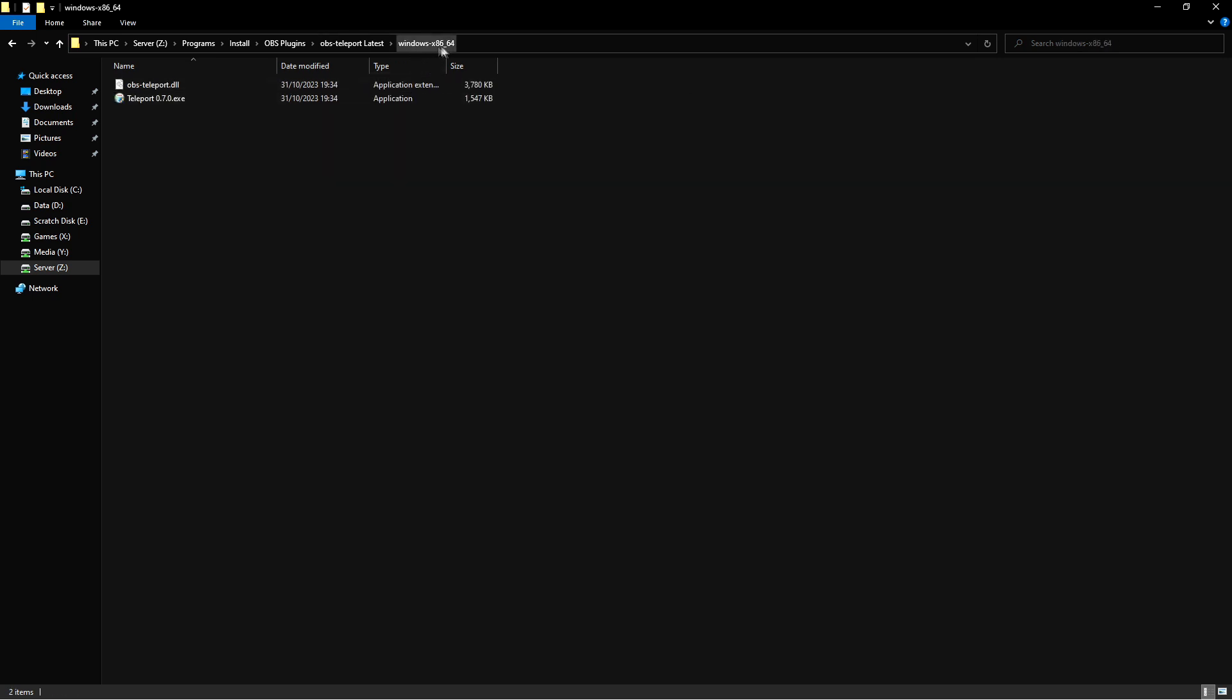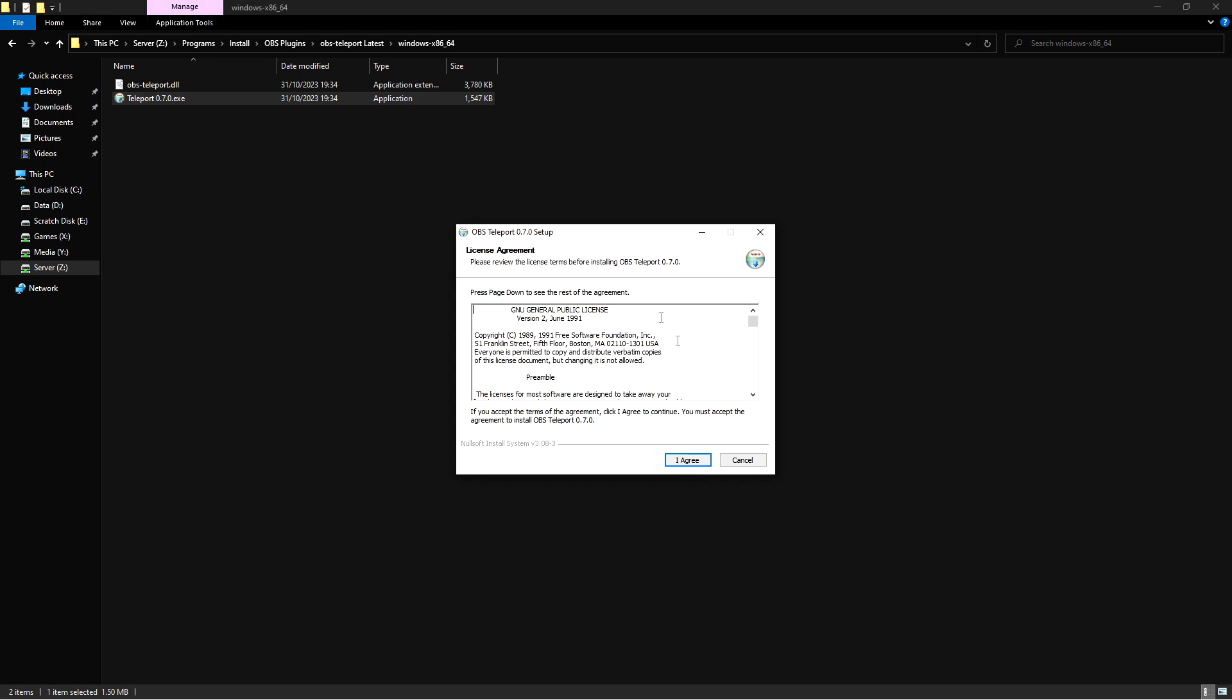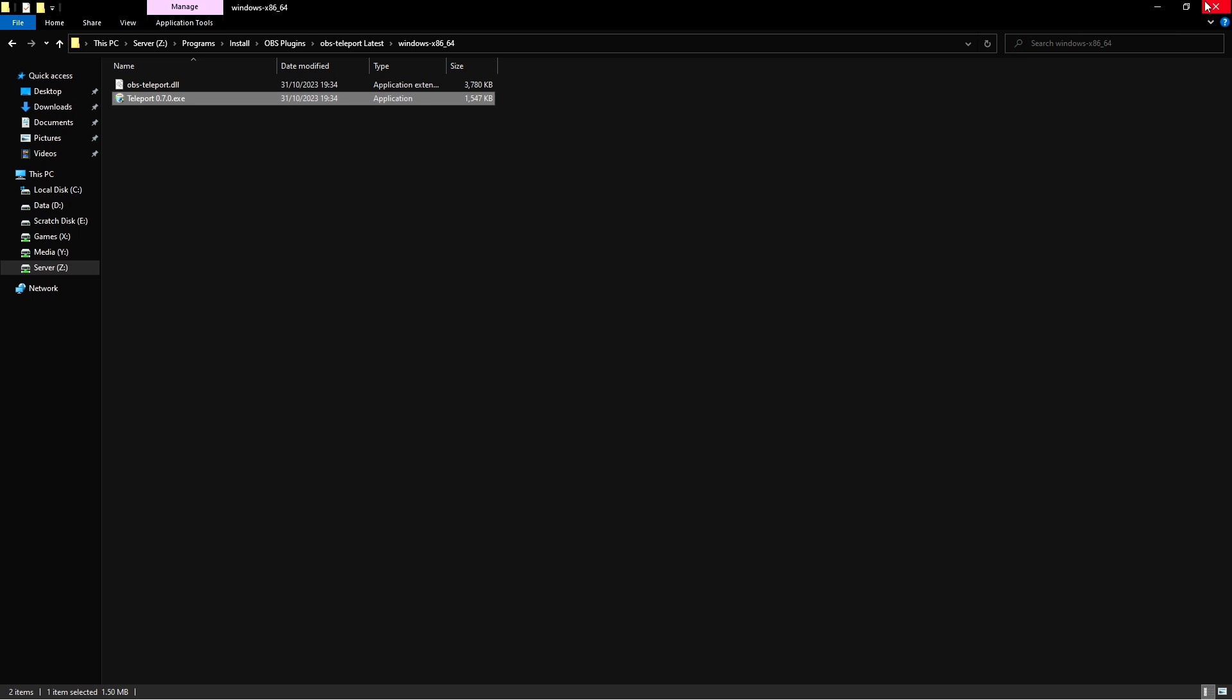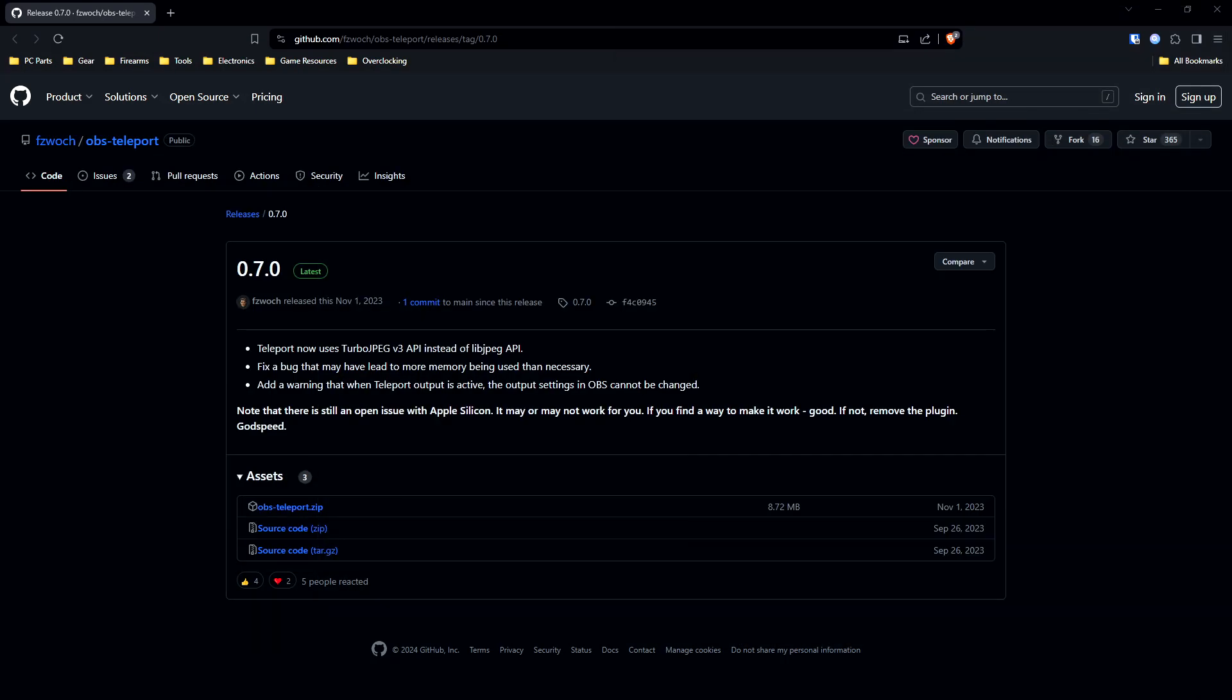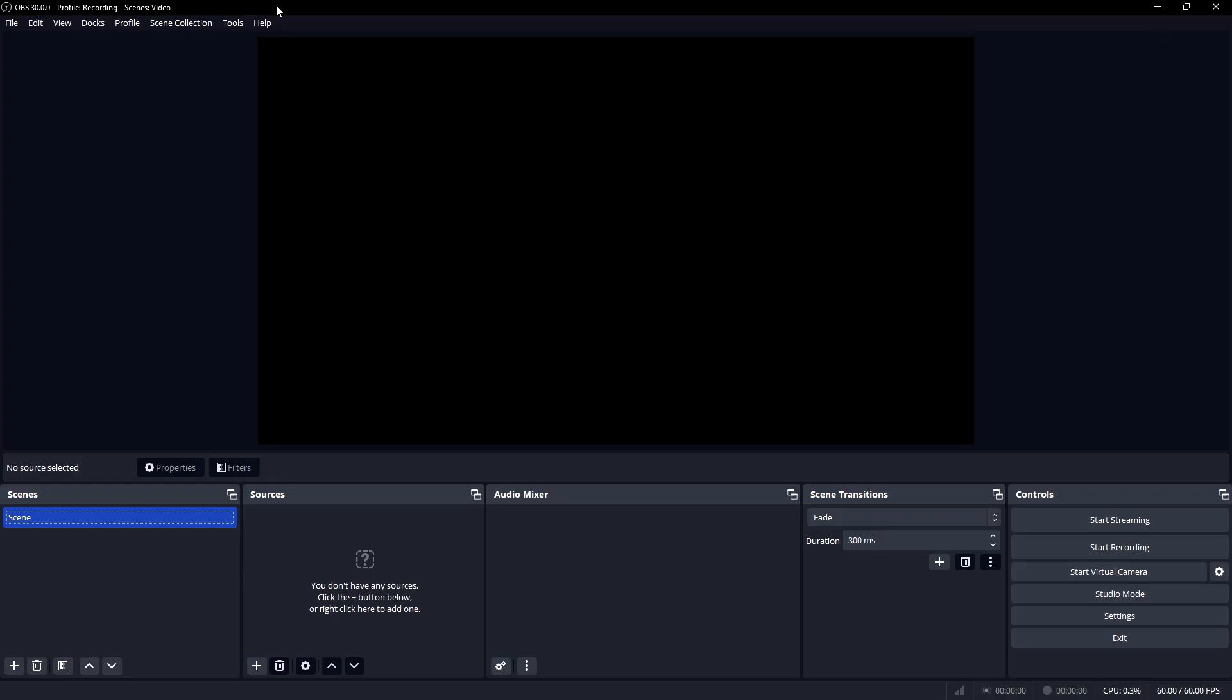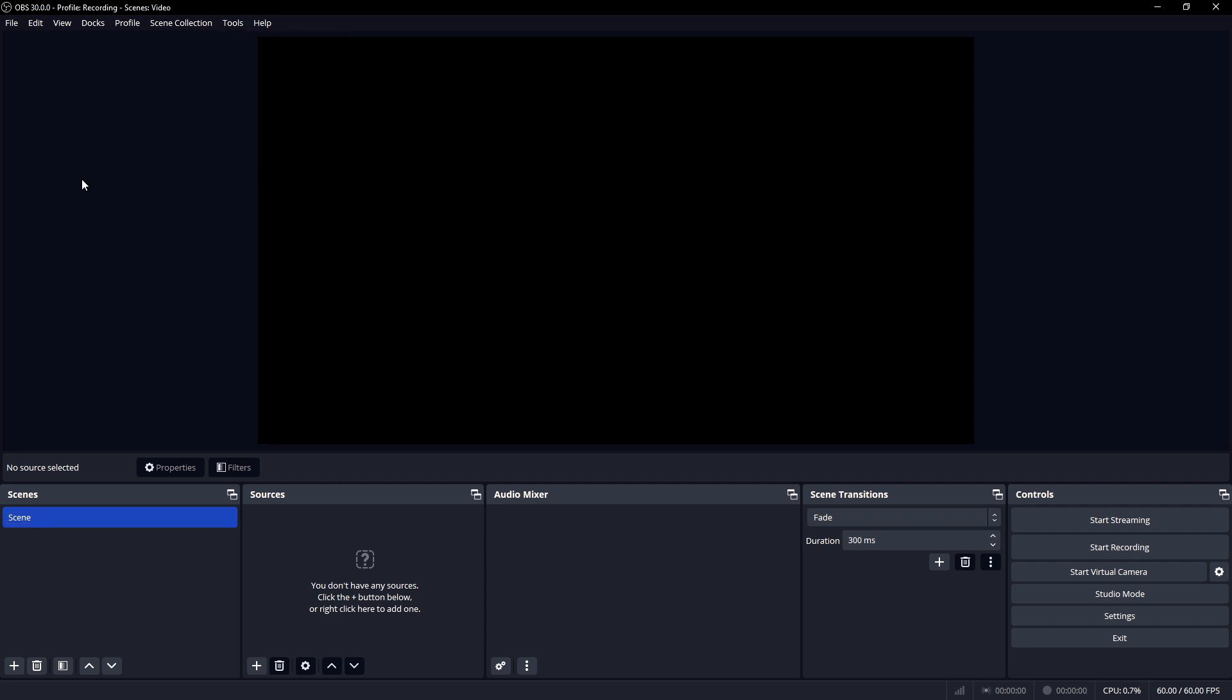If you're using 32-bit Windows, it's there and it works on both. You're just going to run this, agree to this. If you've installed OBS somewhere that's not the default location, you'll need to browse and point this so that it matches with this and just hit install. That's it. You need to do this on both computers, your gaming computer and your streaming computer. To know if it's installed, when you open up OBS you'll see this teleport icon.